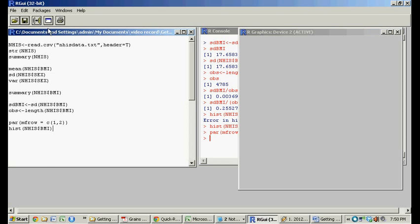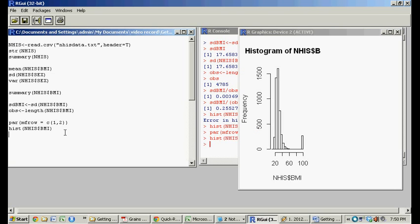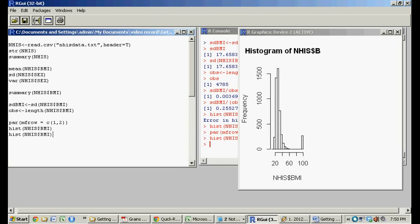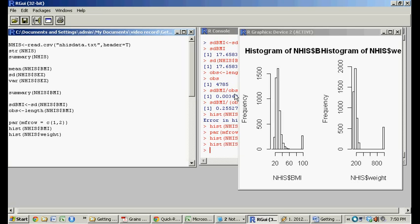So let's do the BMI as the first histogram. And then let's do something like maybe weight. Keep in mind, it's case-sensitive, so BMI was all caps, but weight was lowercase. So we're going to run this. It should fill it in over here. Bam.